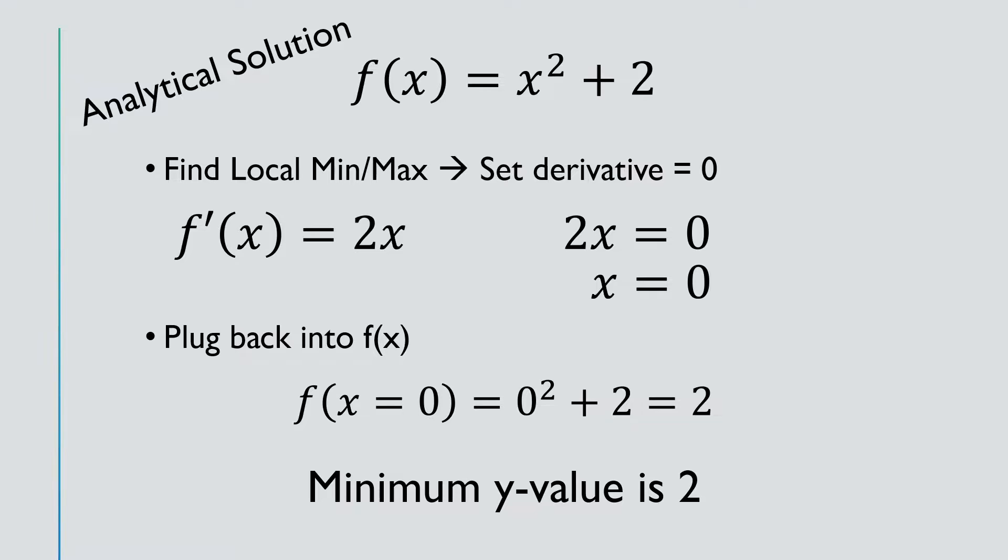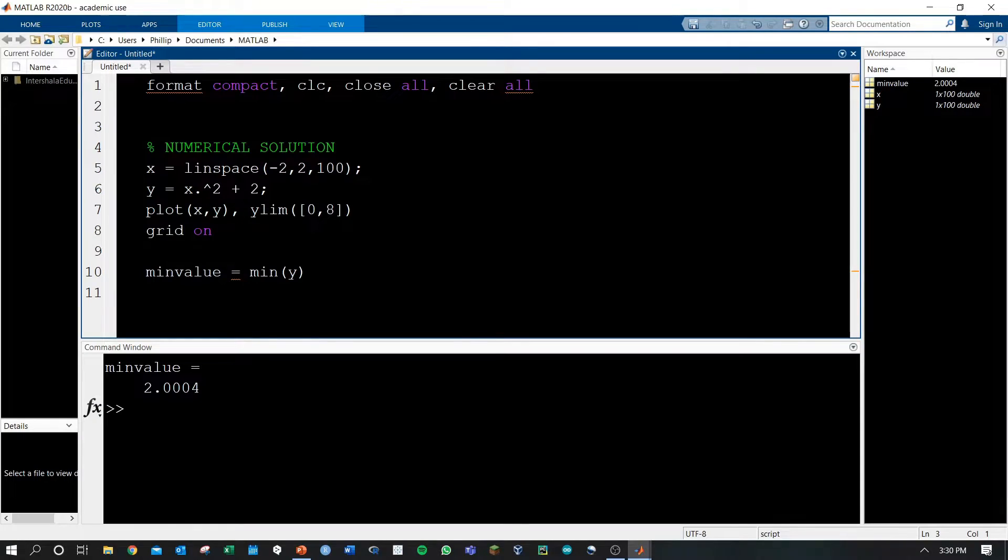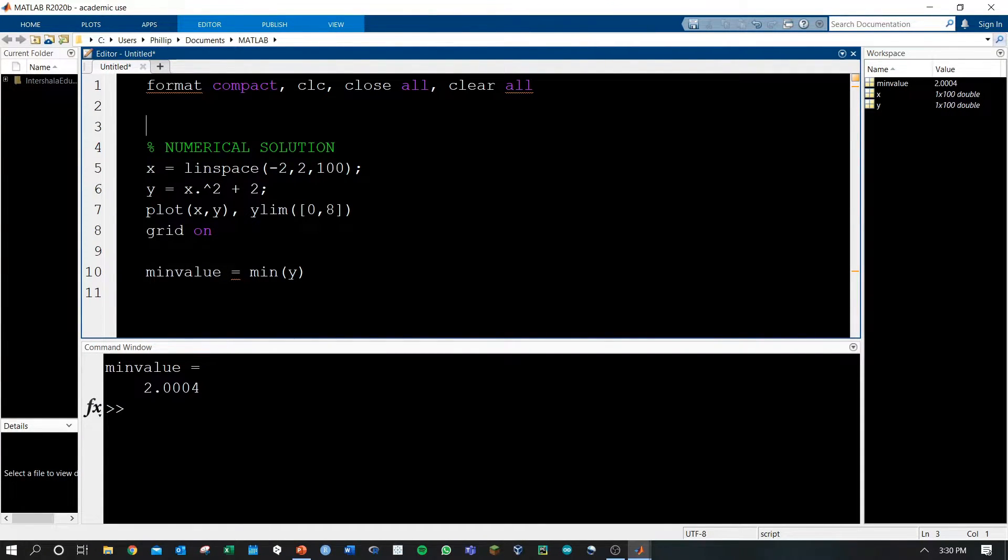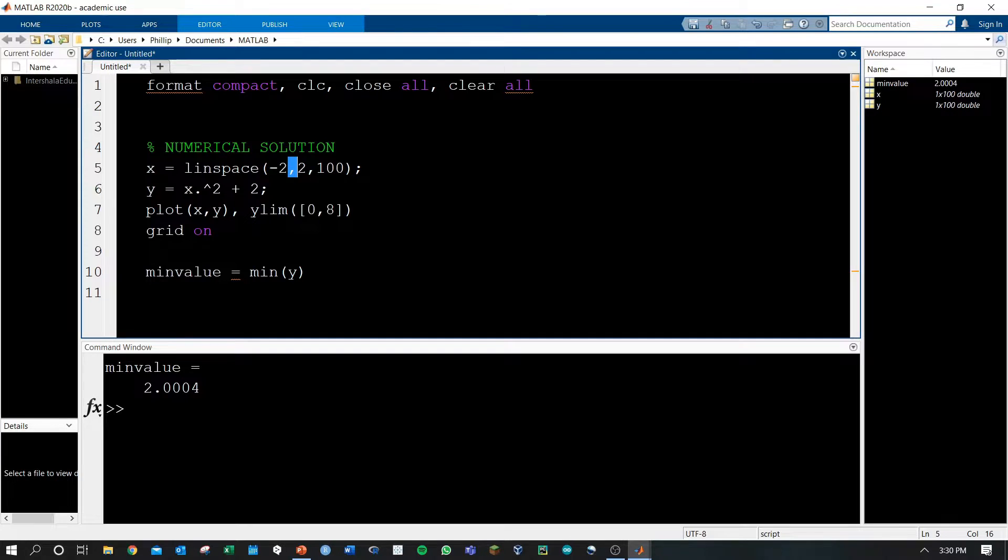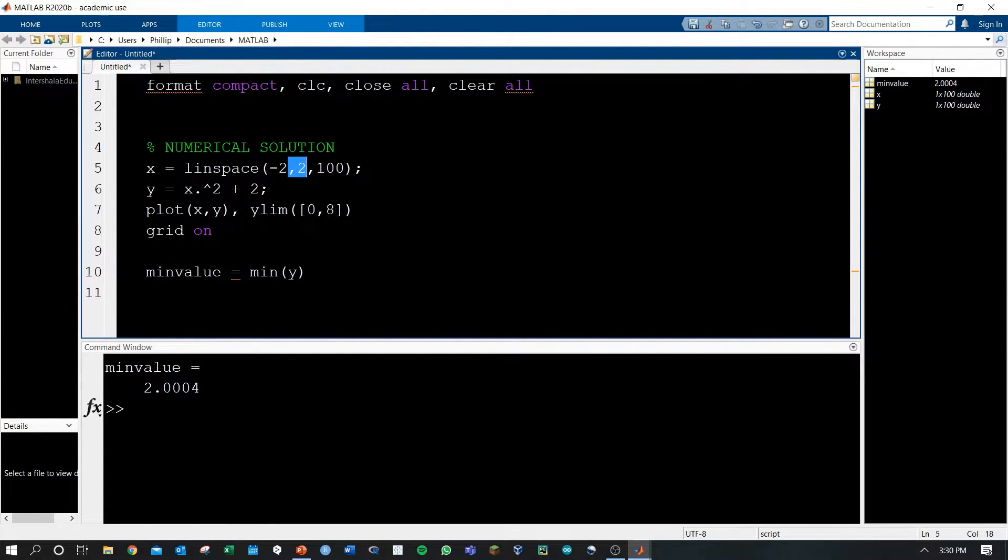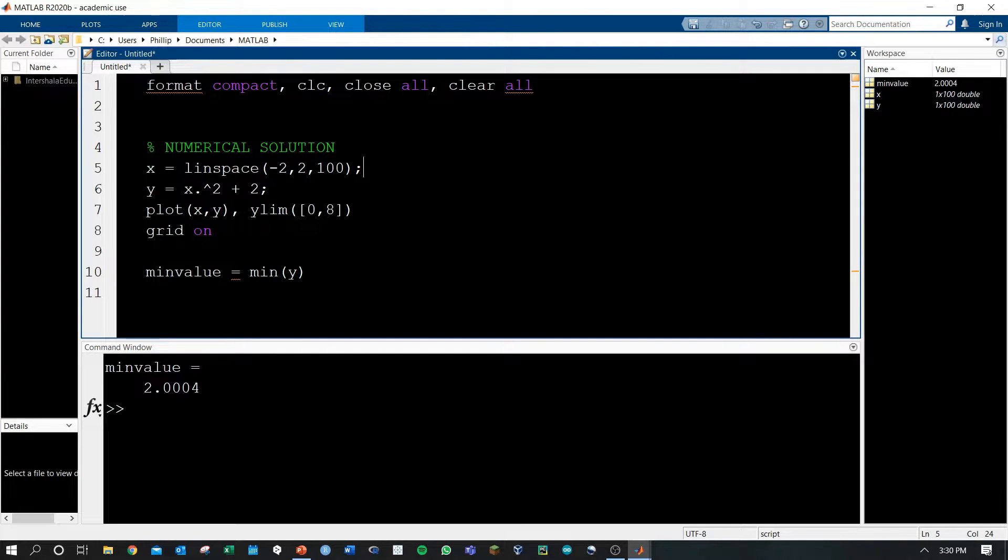Let's turn to the numerical solution in MATLAB. To find the numerical solution, I've defined a matrix of x values, in fact, 100 of them between the values of negative 2 and 2, because I know the minimum value of this function will be around 0.